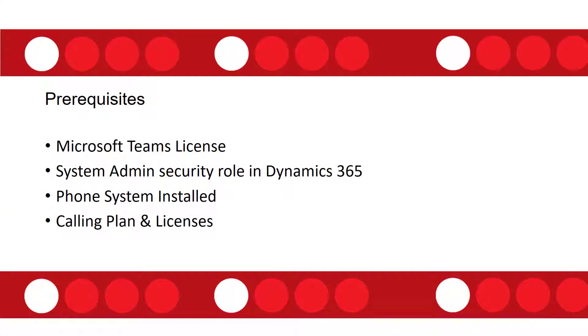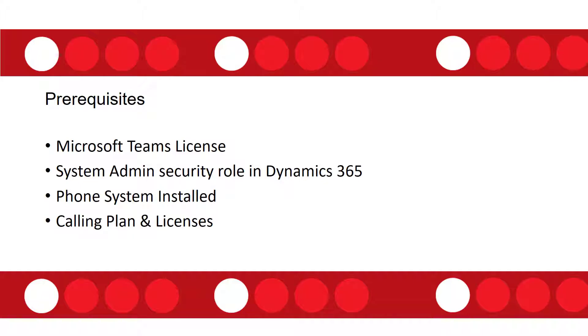So let's take a look at some of the prerequisites that you need to consider before you can enable this feature. First of all, obviously you need to have a Microsoft Teams license, and it doesn't really matter which Teams license, any Teams license will work. Then you're also going to need to have a system administrator security role in your Dynamics 365 instance.